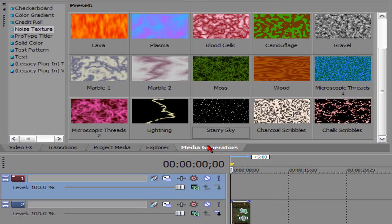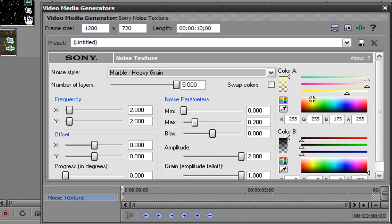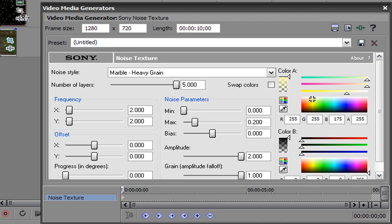Under media generators, you're going to go to the noise texture tab and you're going to scroll down until you find the effect called starry sky. Put that on there and you're going to trim the clip until it fits the original clip right here.